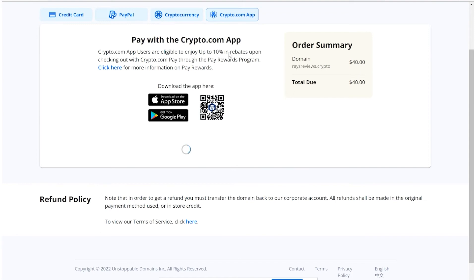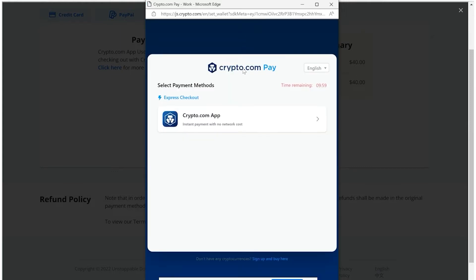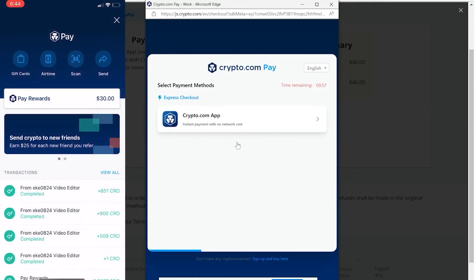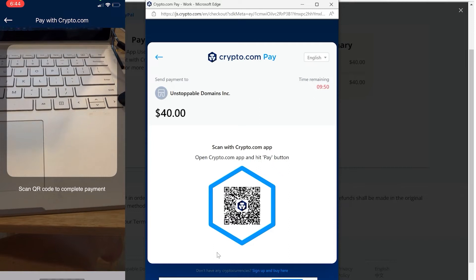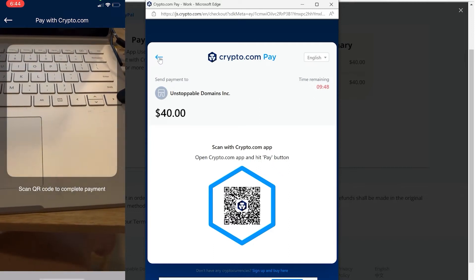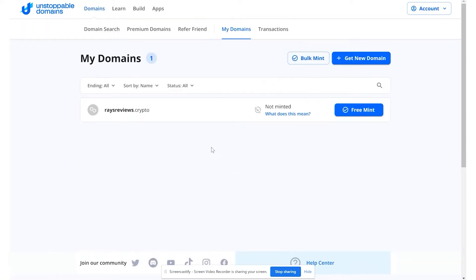If you go to the crypto.com app, all you need to do is use the crypto.com pay feature — it's a very seamless process with instant payment and no network cost. You just go to the crypto.com pay app, scan the QR code, and it will allow you to complete the payment. I just finished purchasing my domain, so I'm going to go to 'my domains' and it shows that I own raisereviews.crypto. Right now it says I'm not minted.